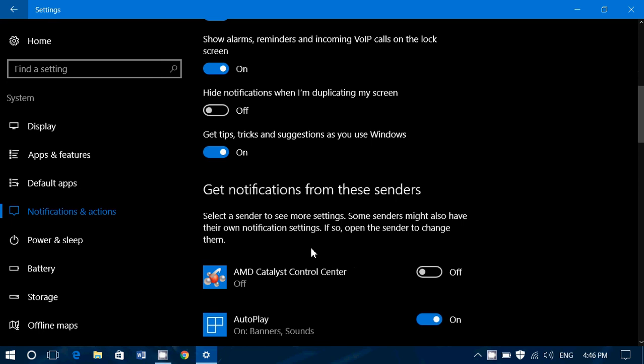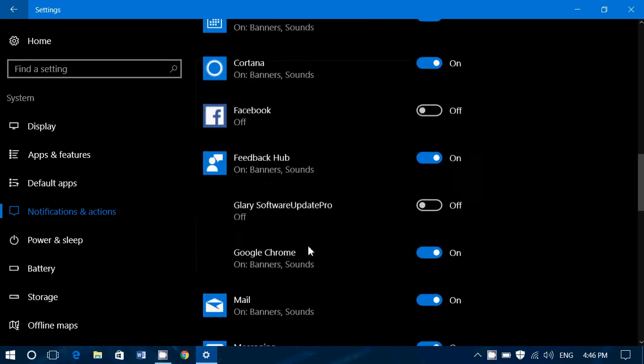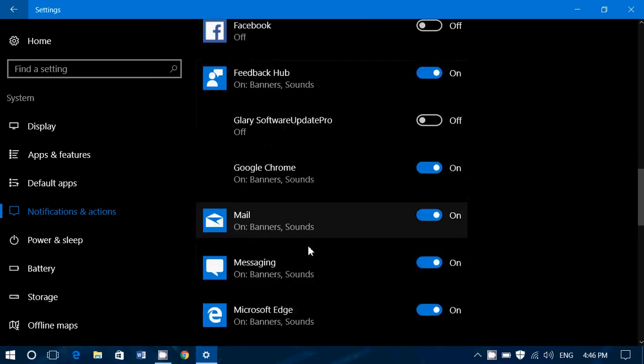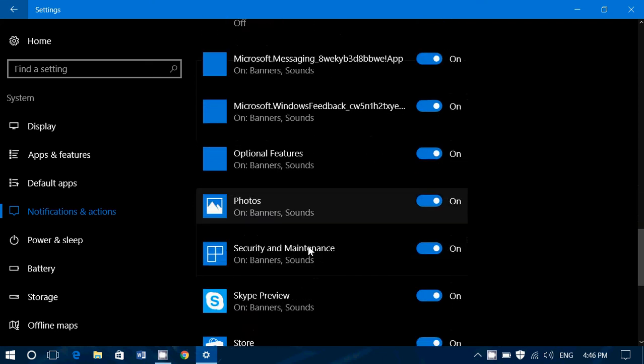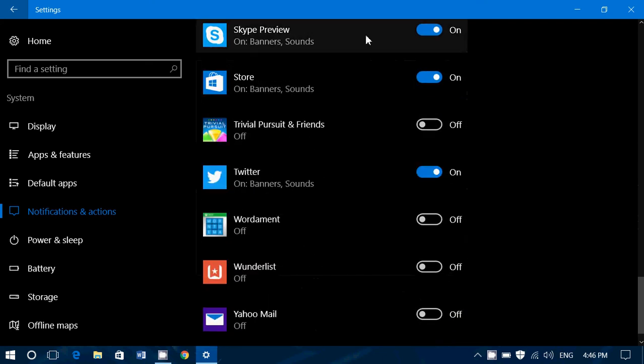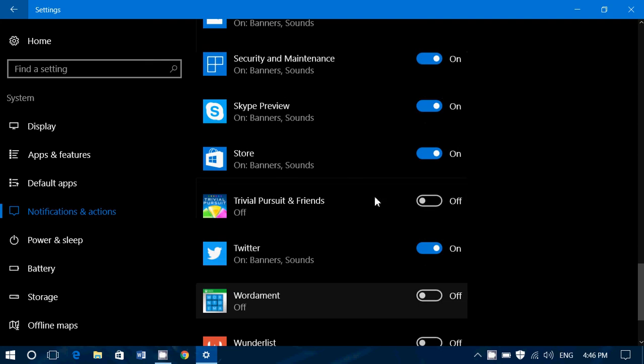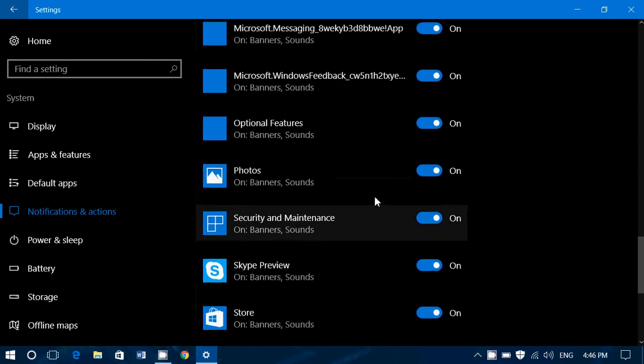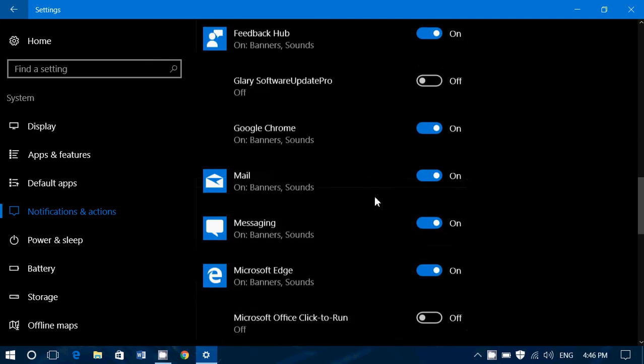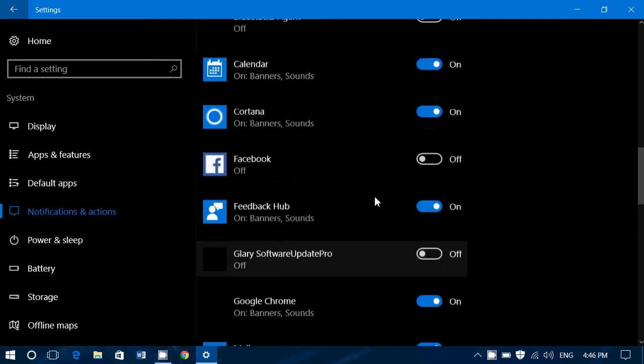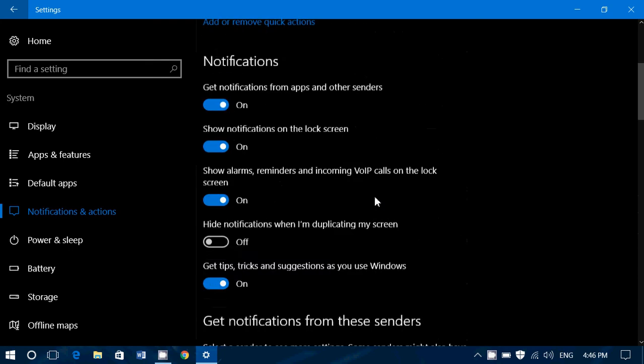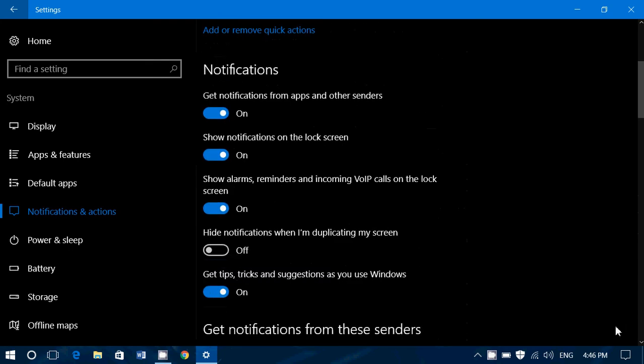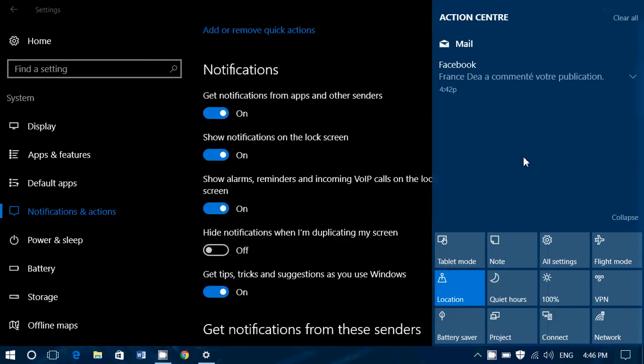And finally, you've got the list of all the programs and the apps that can actually send you notifications on your computer. And what you can do is choose what you want to turn on or off in this list.